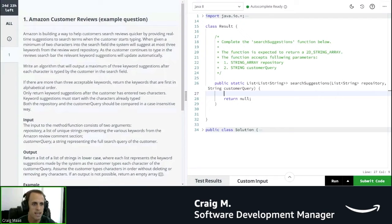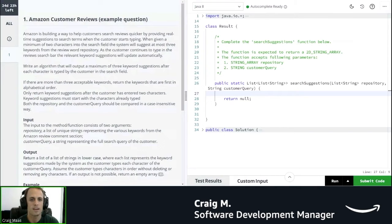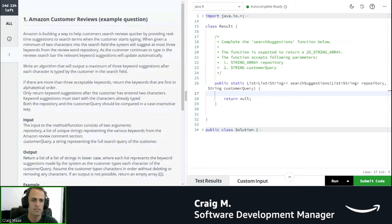When given a minimum of two characters into the search field, the system will suggest at most three keywords from the review word repository. As the customer continues to type in the review search bar, the relevant keyword suggestions will update automatically.